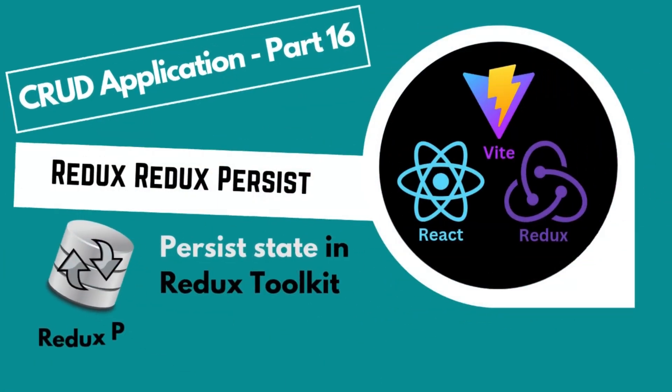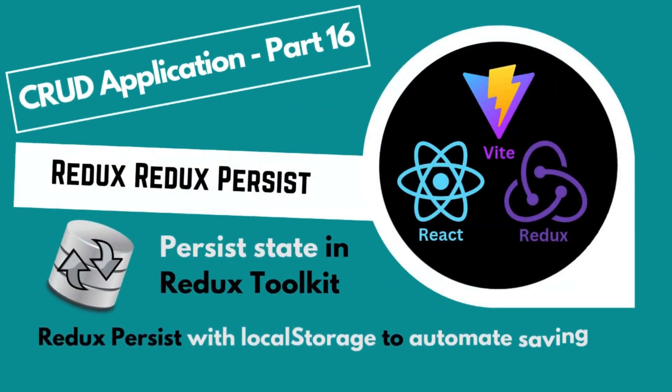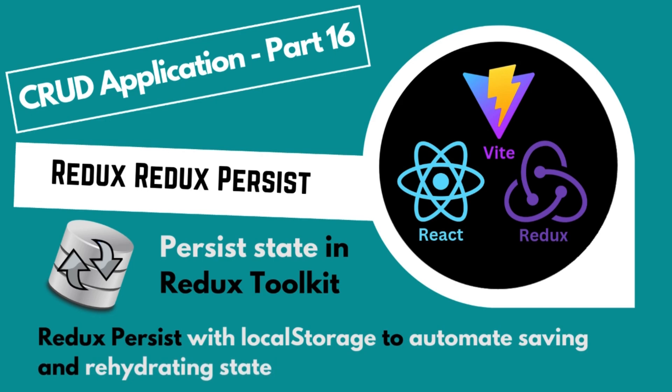Welcome back everyone. In the last tutorial, we built the thunk to delete post and included extra reducers to handle lifecycle stages.